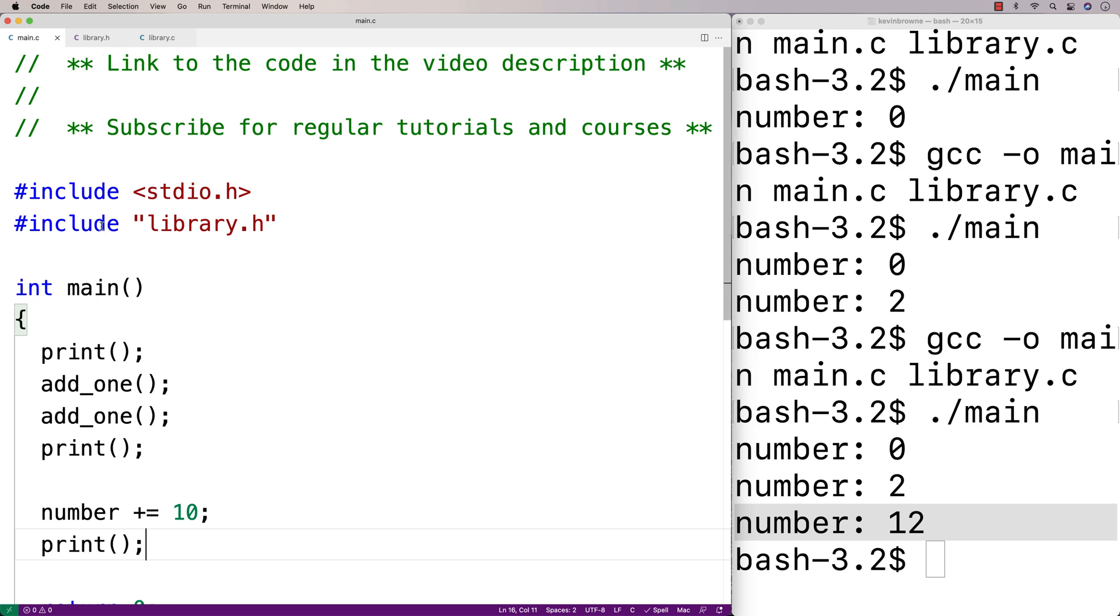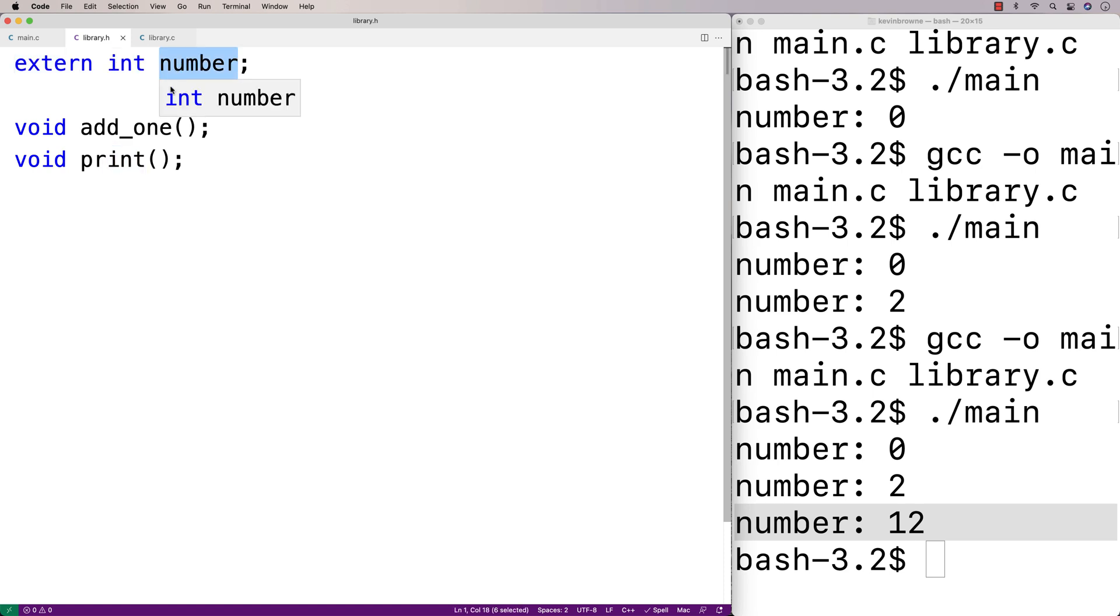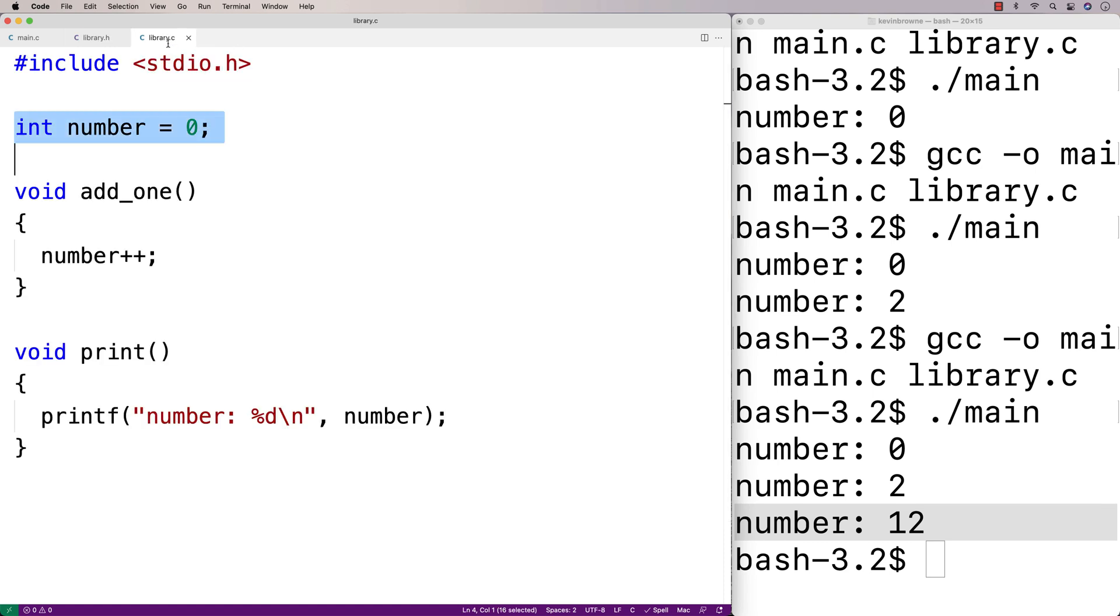And that's because it includes library.h. And in library.h, we have extern int number, which declares that global variable and allows main.c to access it. But it does not define the global variable. That happens in library.c right here.